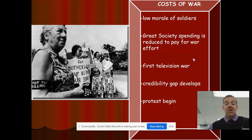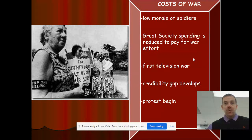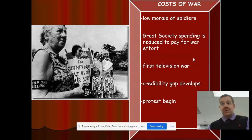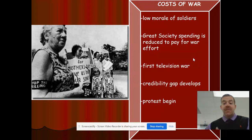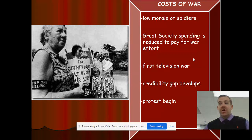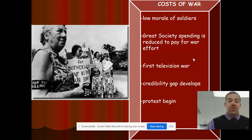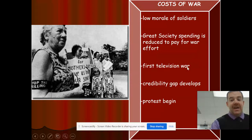The government was telling the American people that the United States was winning the war, when in fact the United States was not winning. The United States was not dominating or overcoming the enemy because they couldn't easily find the enemy. So that credibility gap developed, meaning Americans were not trusting the government, and protests started.